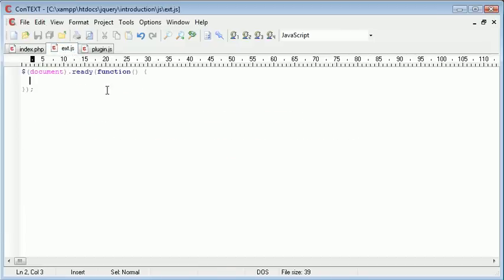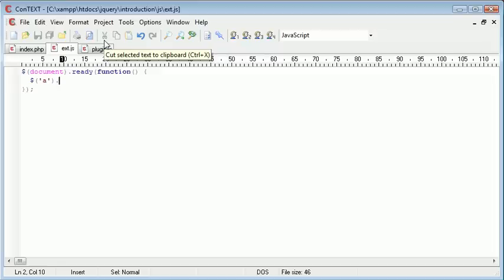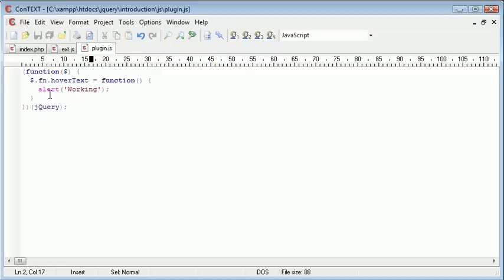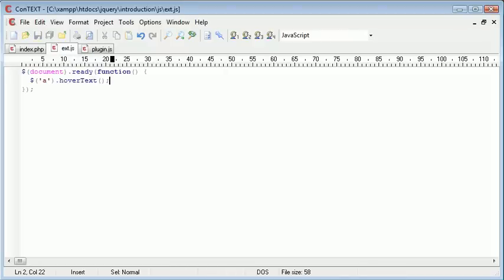So what we want to go ahead and do is use a jQuery selector and just write A and this will select all A elements on a page. And then we just do dot and how we would usually use any kind of functionality in jQuery, whether it be part of the standard library or any other plugins that we've used. So we just call the function HoverText. So we just use HoverText like this afterwards. And obviously our parentheses here.